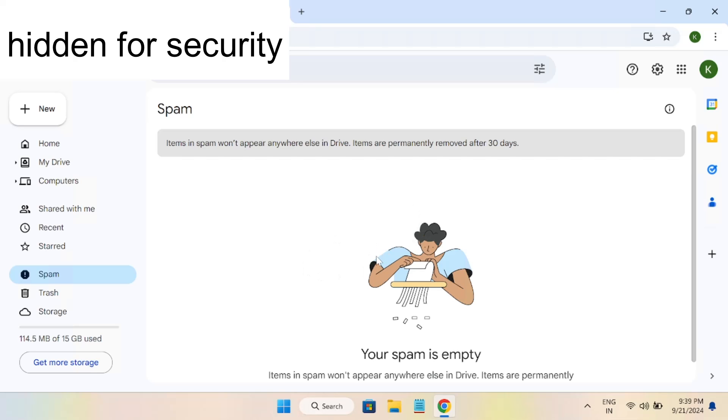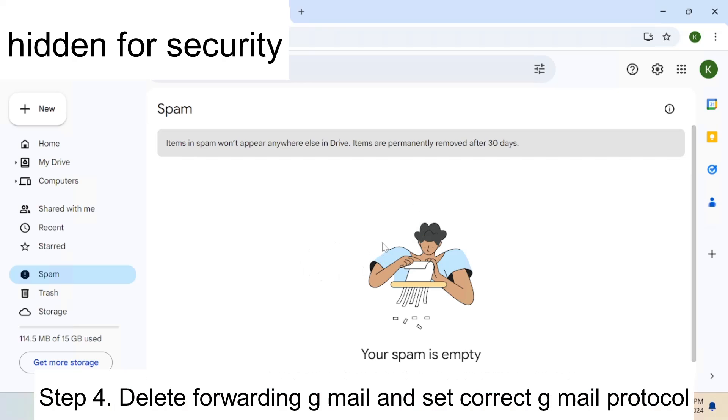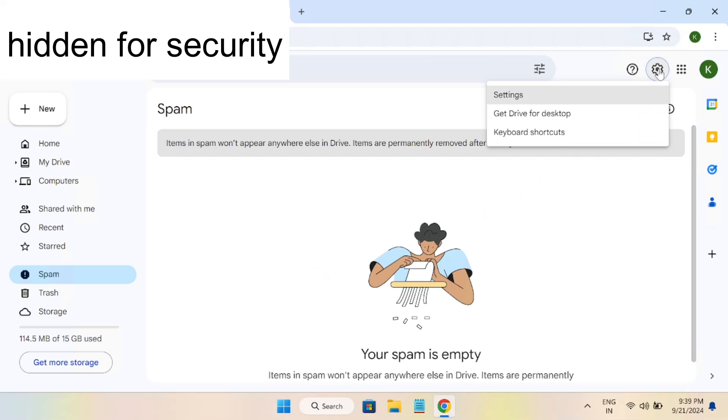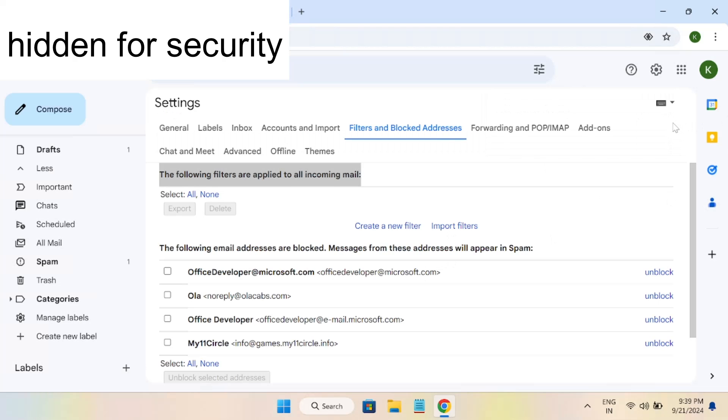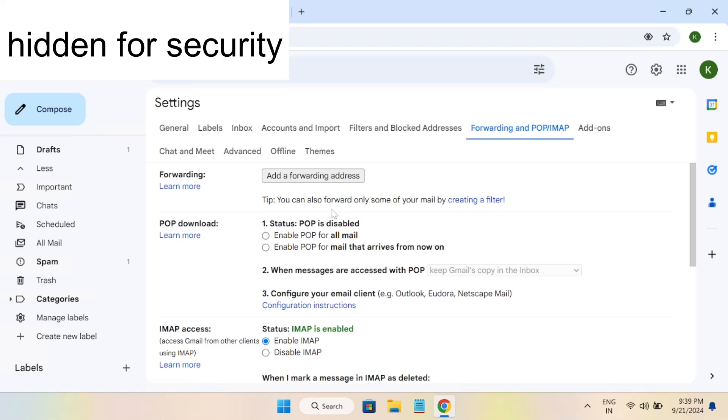This is the third fix. If this also doesn't fix your issue, let's move on to the fourth method. You need to go to the settings icon from Gmail. Once you go to the settings icon, the same window will be coming up. You need to click on forwarding and POP/IMAP.